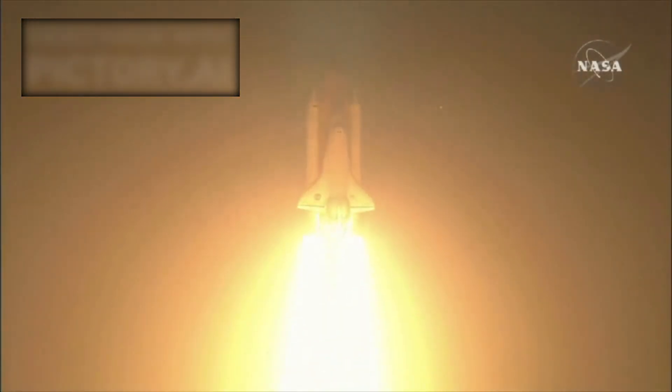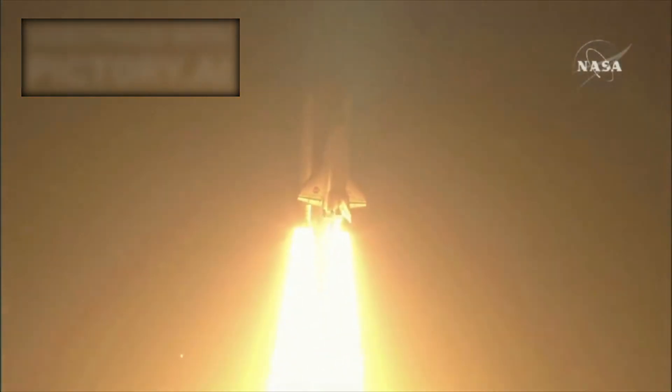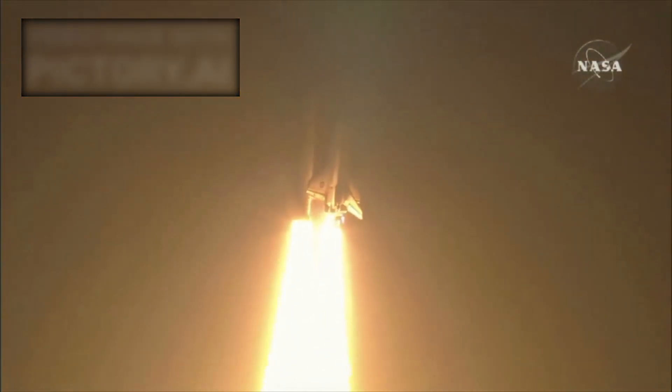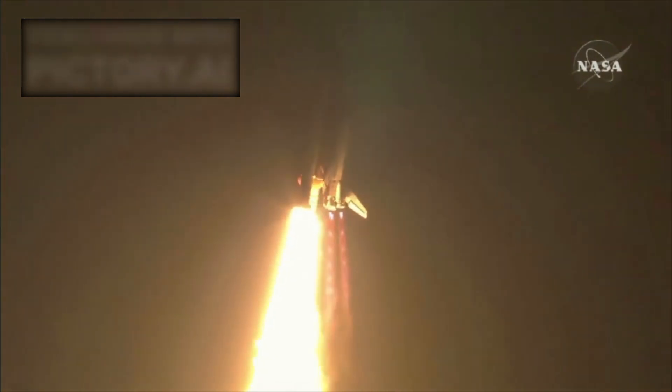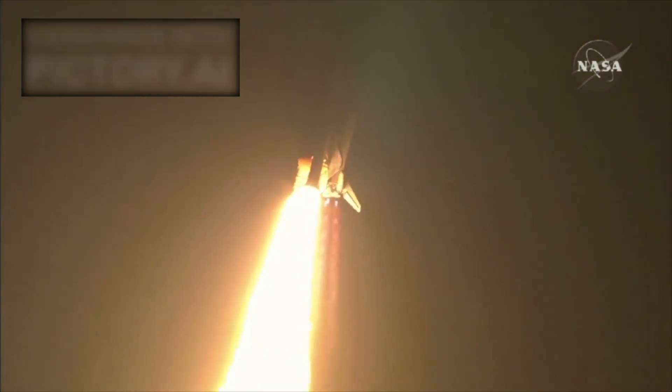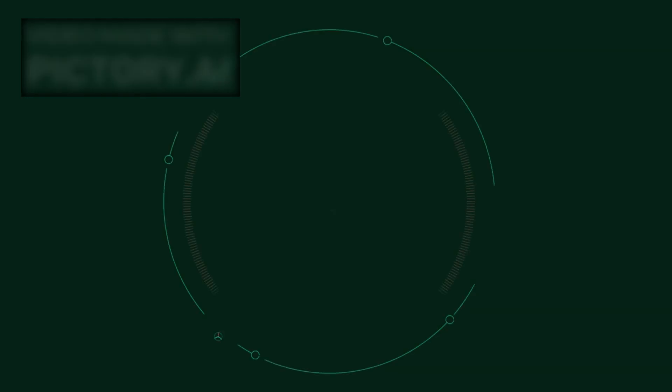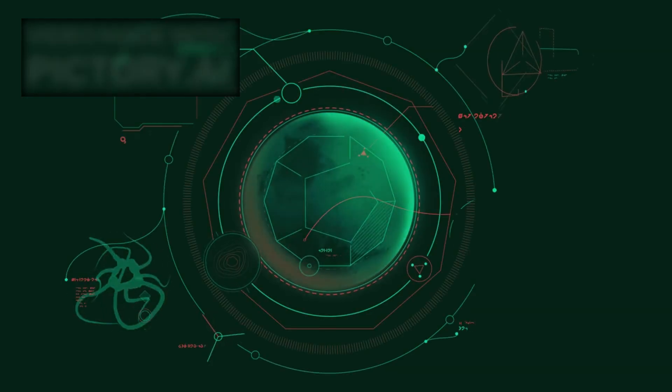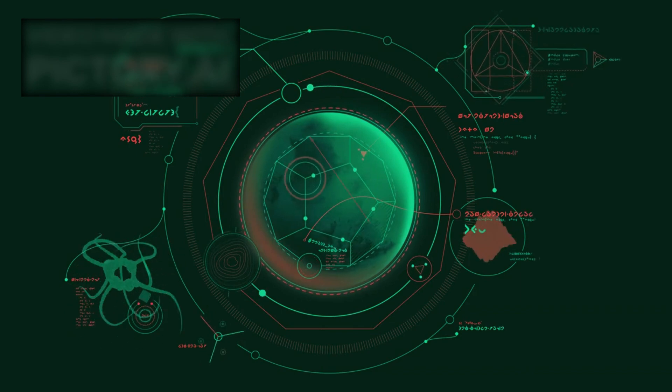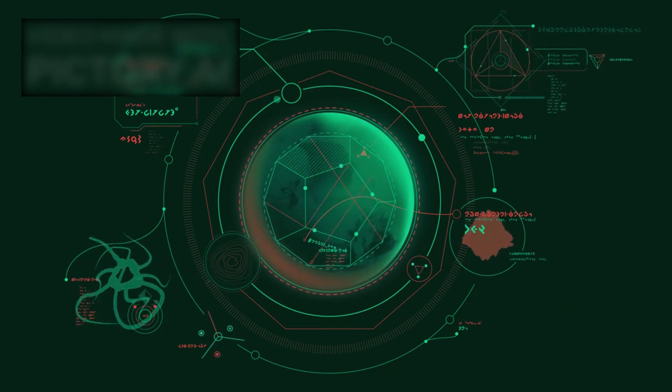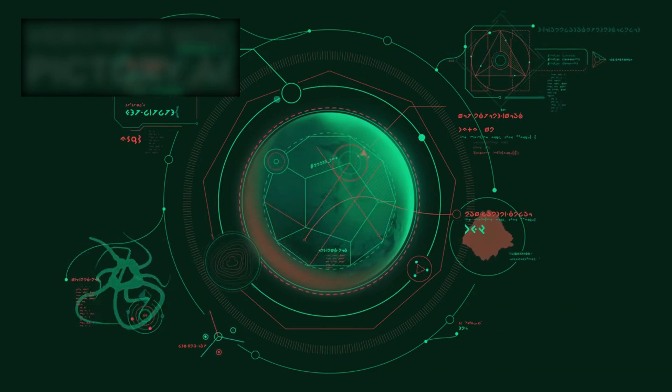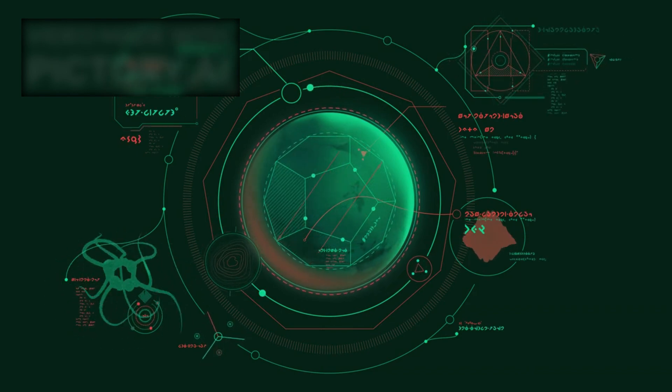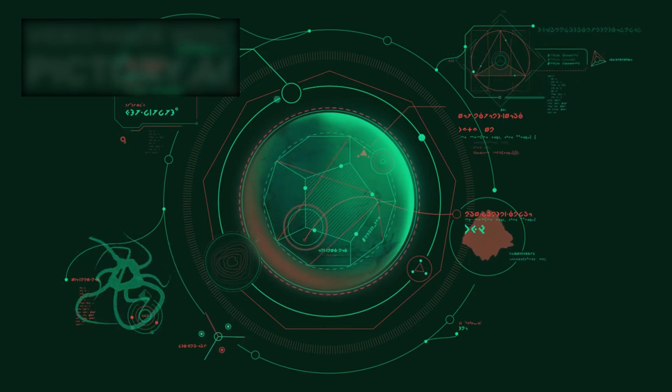In a way, Voyager 1 is more than a probe, it is an ambassador, carrying a snapshot of our civilization into the cosmic unknown. The thought that somewhere, perhaps millions of years from now, another species could stumble upon it adds a poetic layer to its mission.